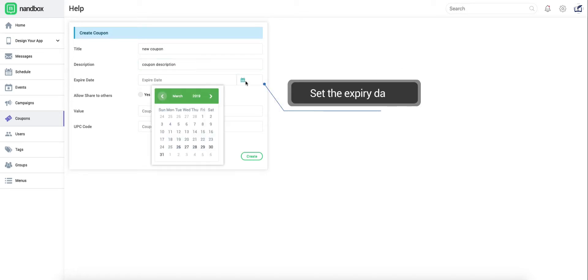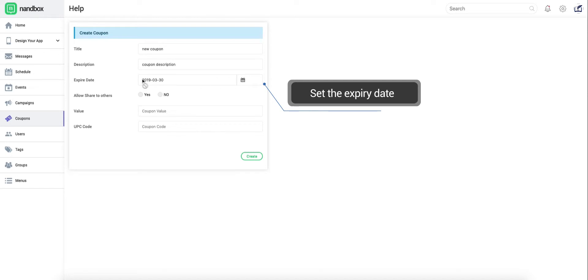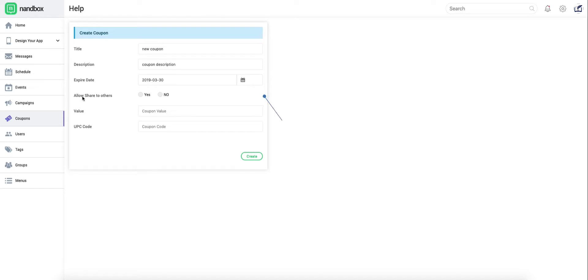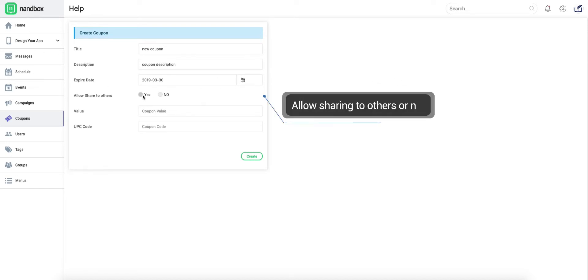Set the targeted expiry date according to your promotion plan. You have the choice to allow your clients to share it with others or not. It's up to you.